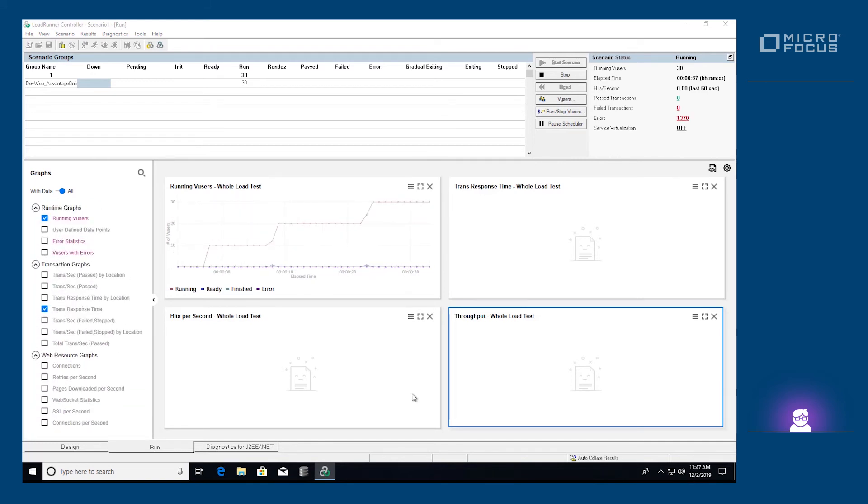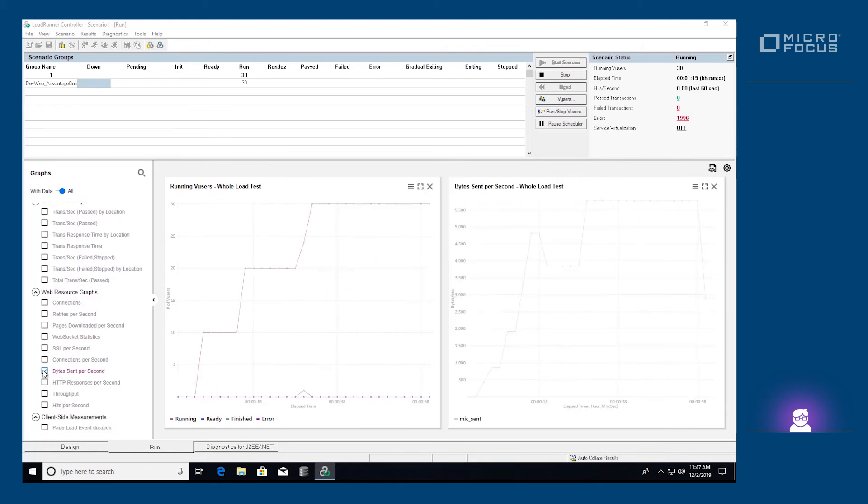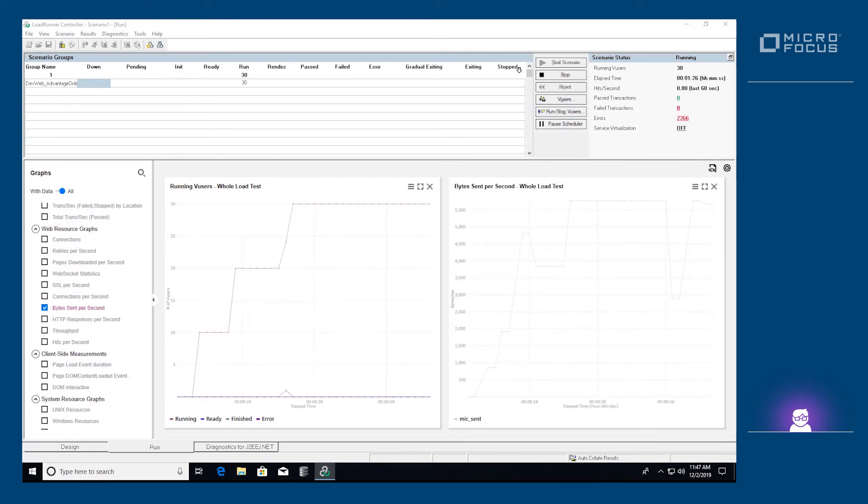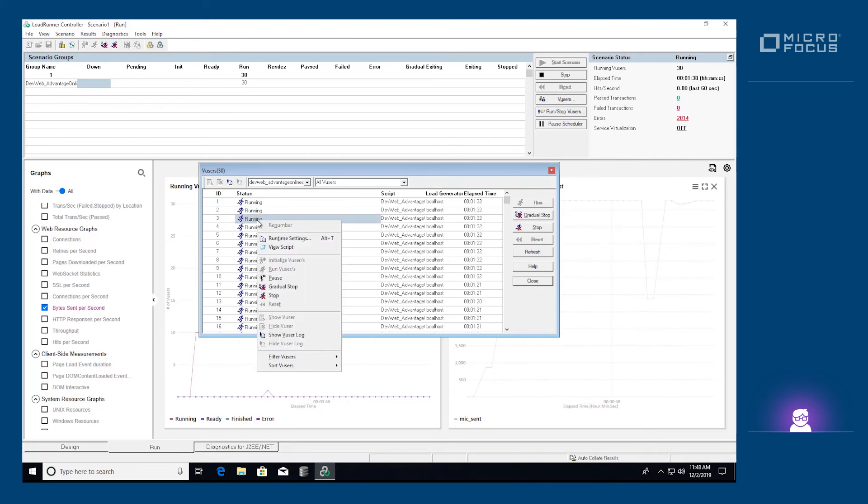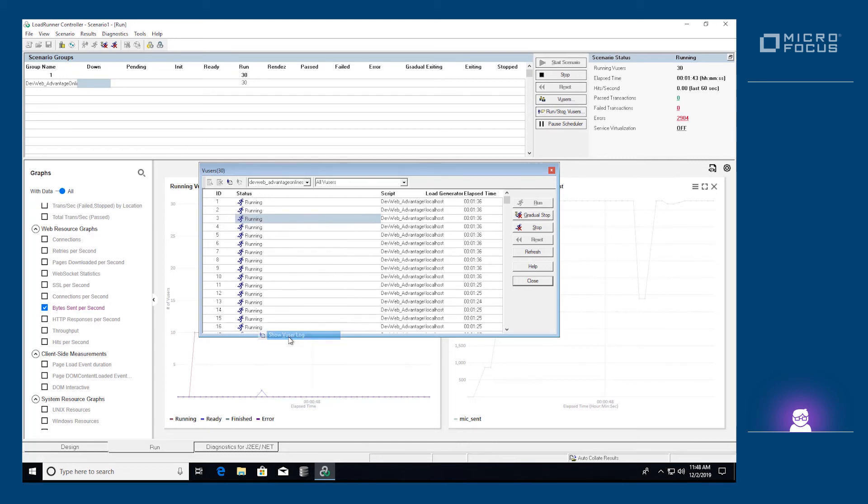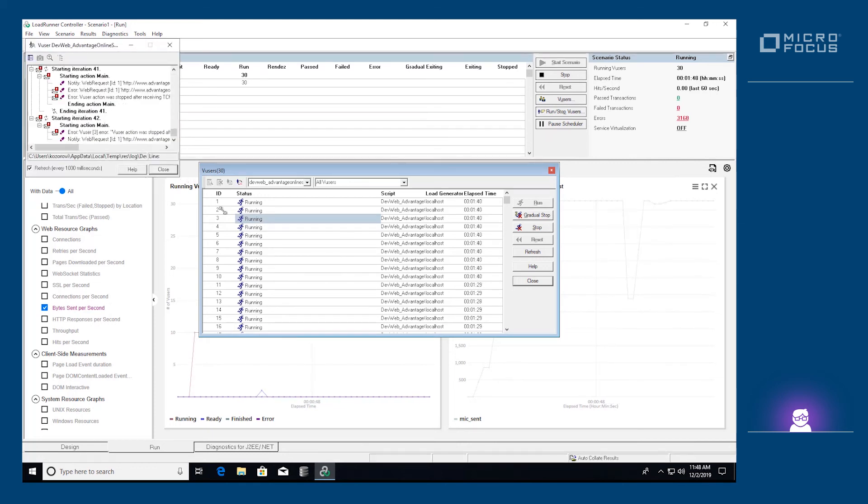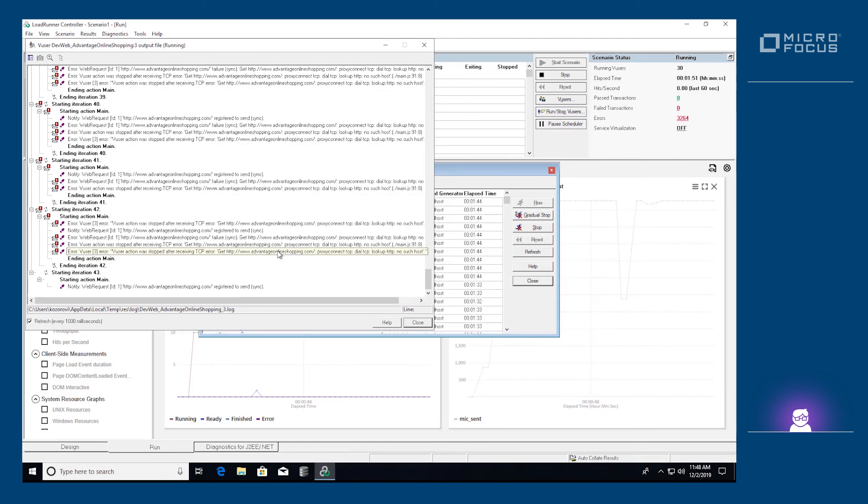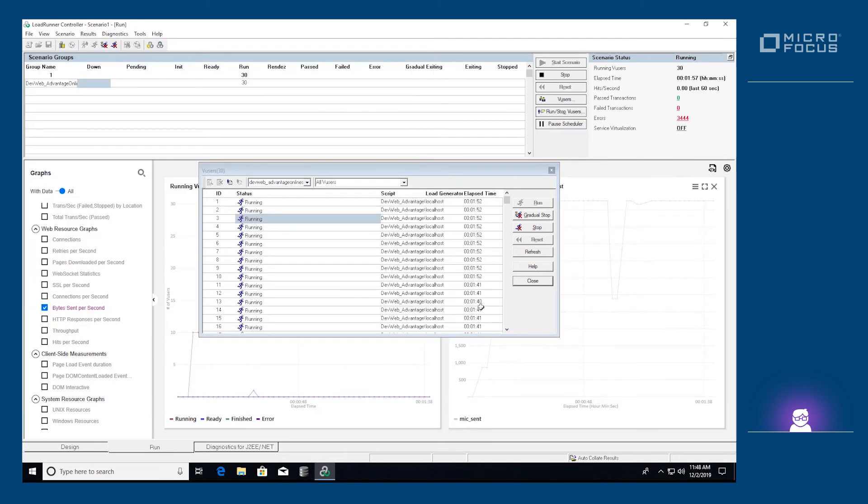Once all the V users are running, you may find it useful to perform various operations on the V users by opening the V users panel. For example, we can click the Show V user log button to view the V user log of a particular V user. Let's wait for the scenario to finish.